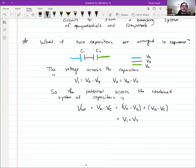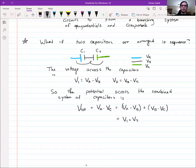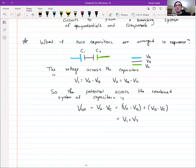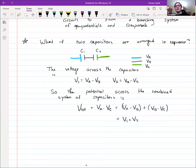For these models, the connectors are treated as ideal equipotentials — not real-world wires. If they were real-world wires, while the capacitors are changing their voltages there would be resistance, and they would not necessarily be at the same potential.